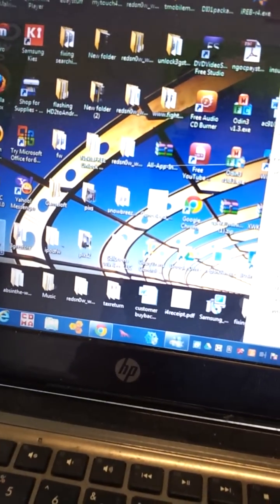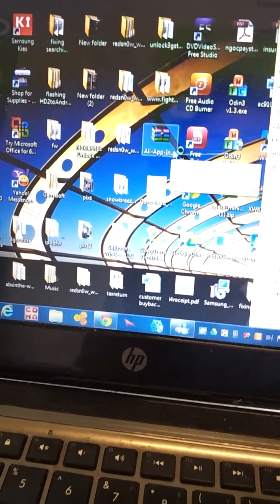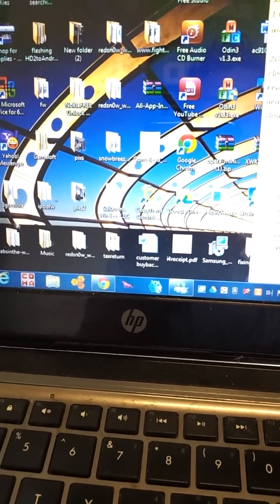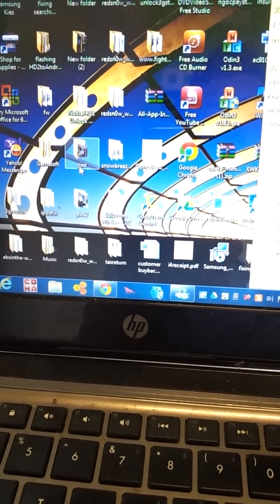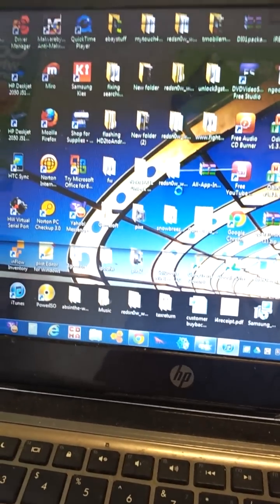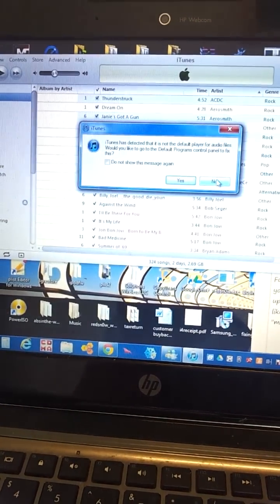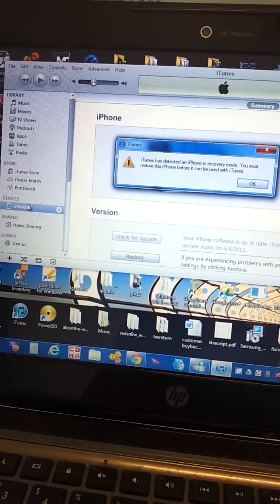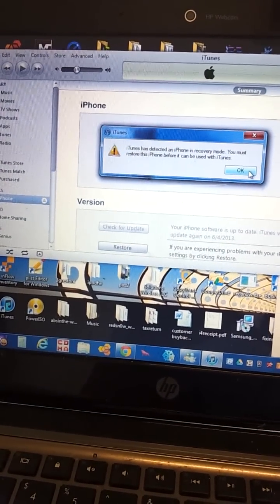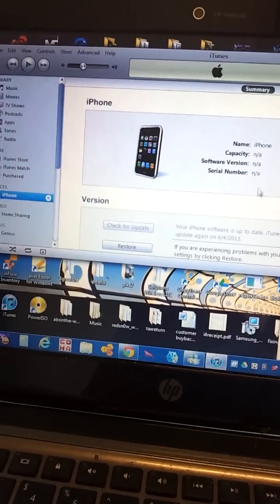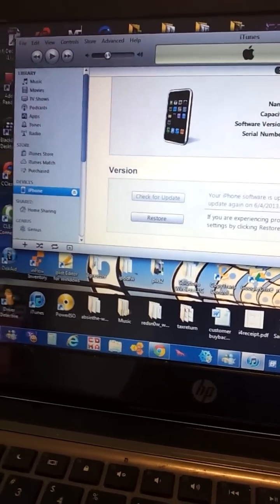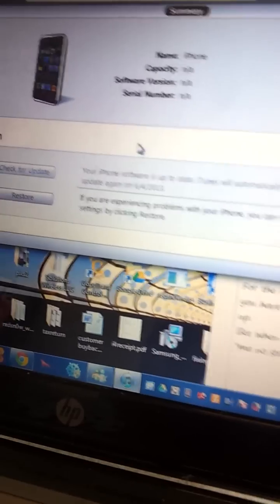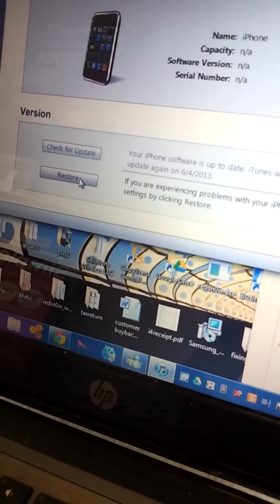Exit this out. Next, open iTunes. Your iTunes should detect your phone in DFU mode. At this stage, press and hold the shift key, then press restore.